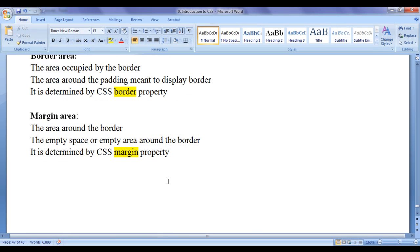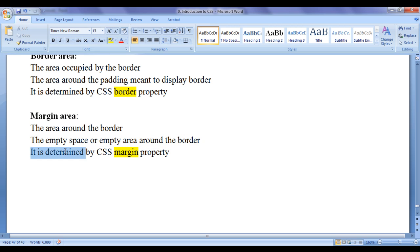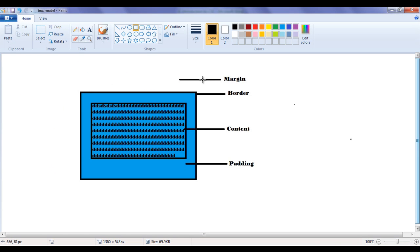The next area is the margin area. The area around the border, or the empty space around the border, is known as the margin area. It is determined by the CSS margin property. The white space around the HTML element is actually a margin area. CSS margin property is used to clear the area around the border. I hope you have understood what is content area, padding area, border area, and margin area. Let's see the demonstration and get a clear idea.